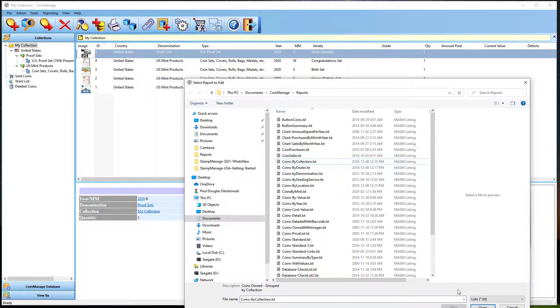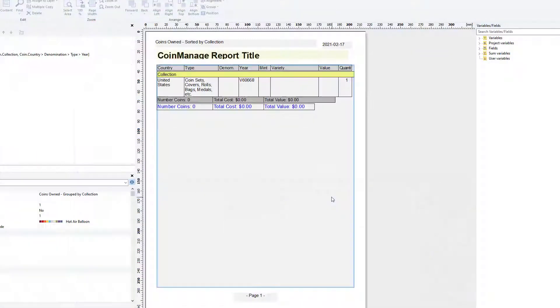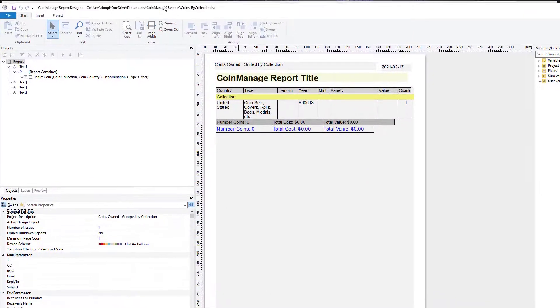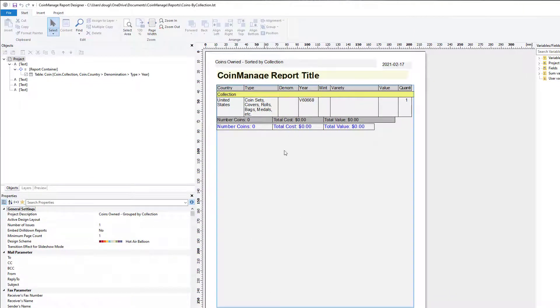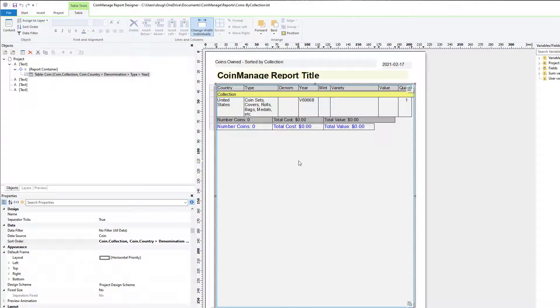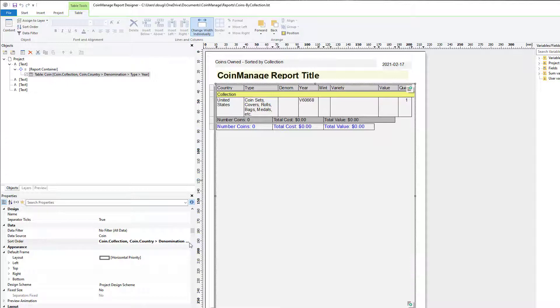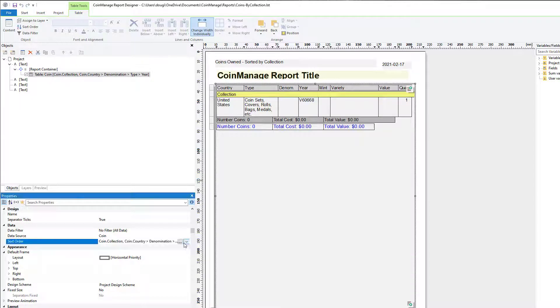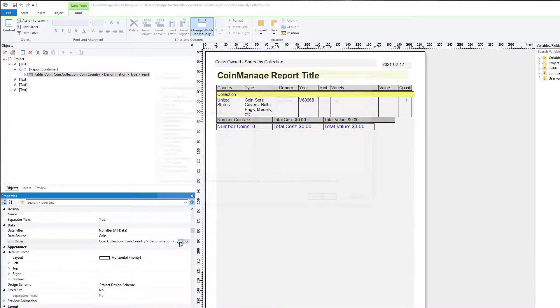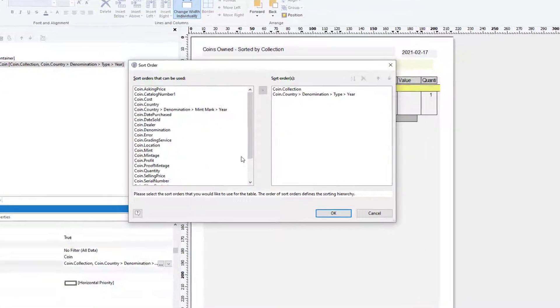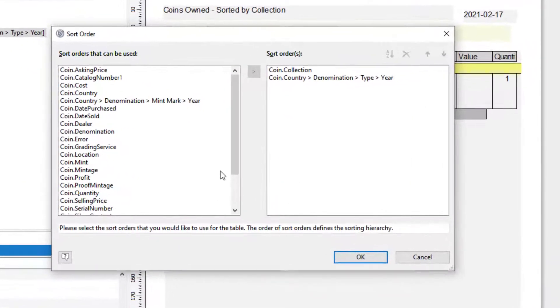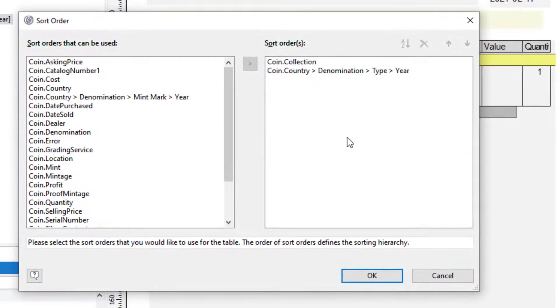When I click on the container here, the list container, I will see the properties in the properties window at the lower left. Here I see a sort order, and if I click on these three dots, it brings up a sort order list. And this is how you manage or see which fields the report is being sorted on.